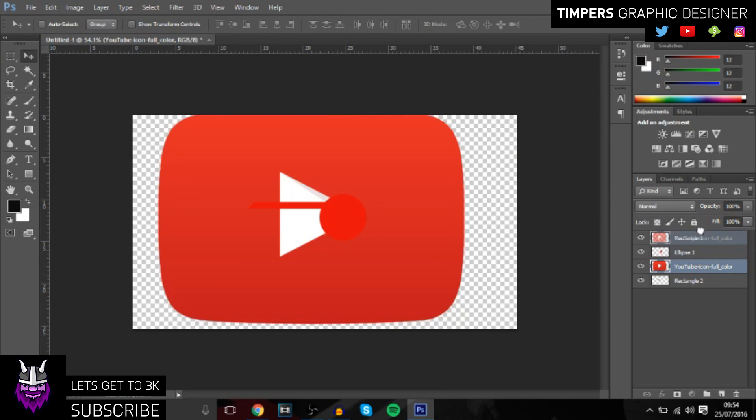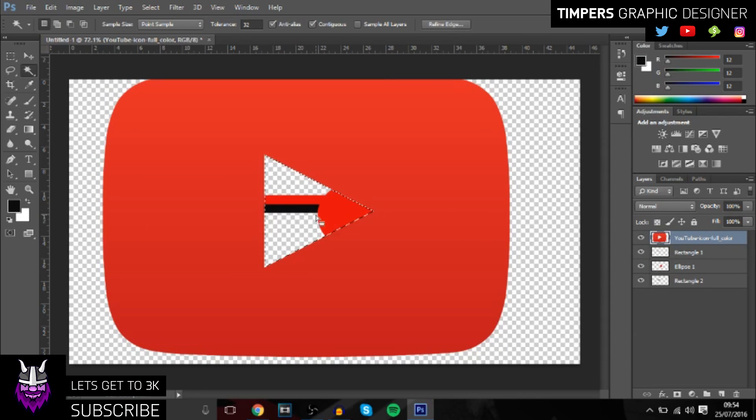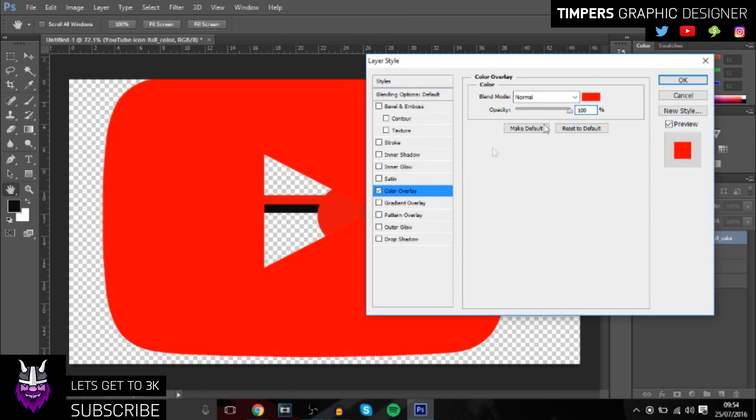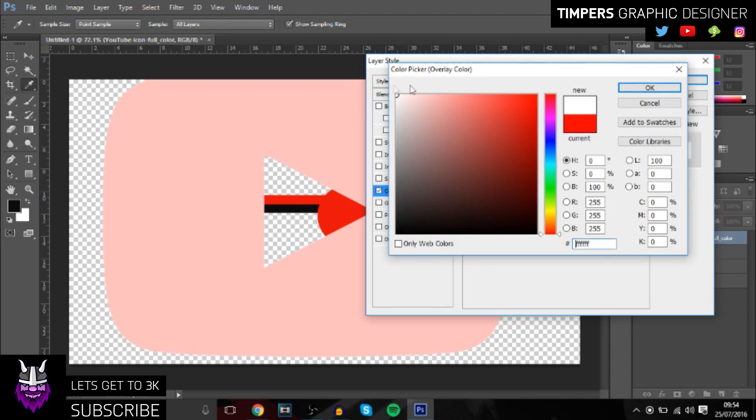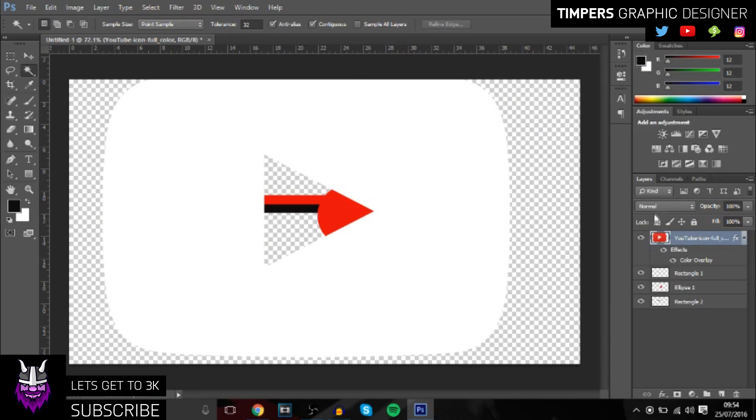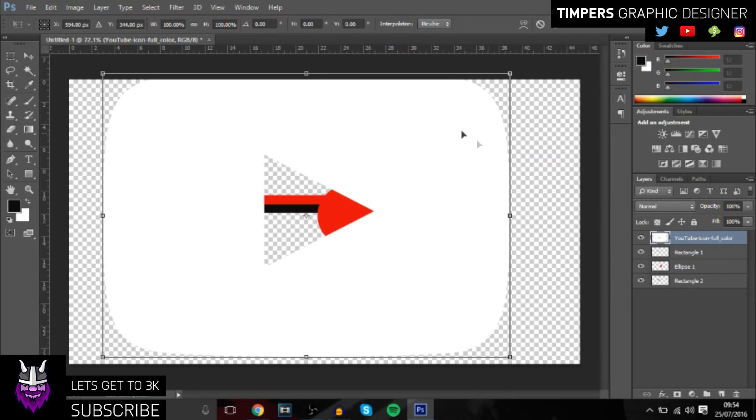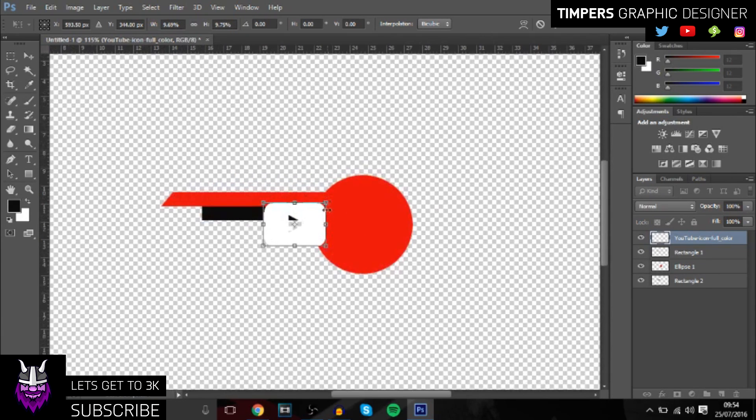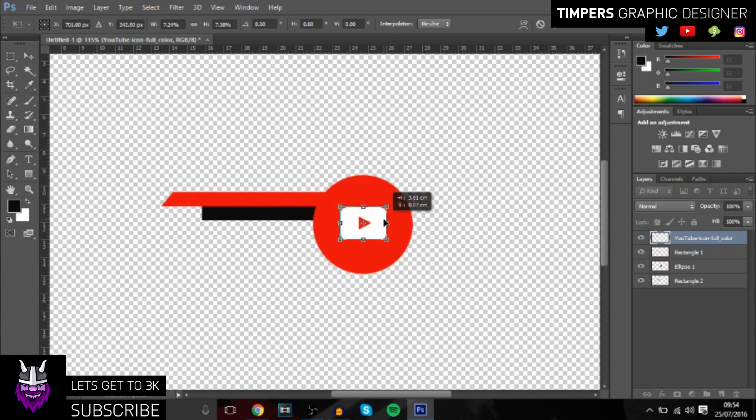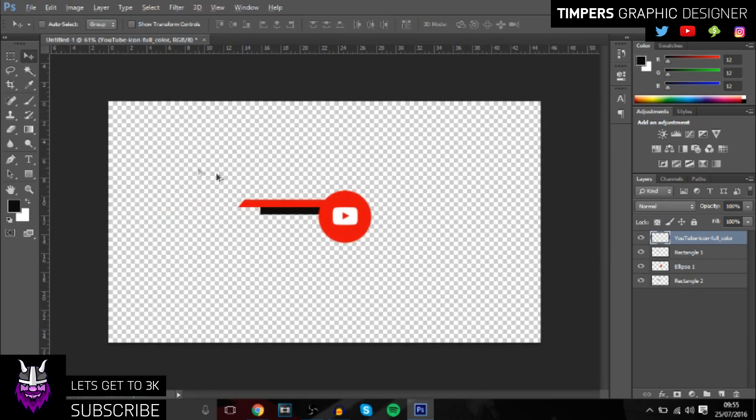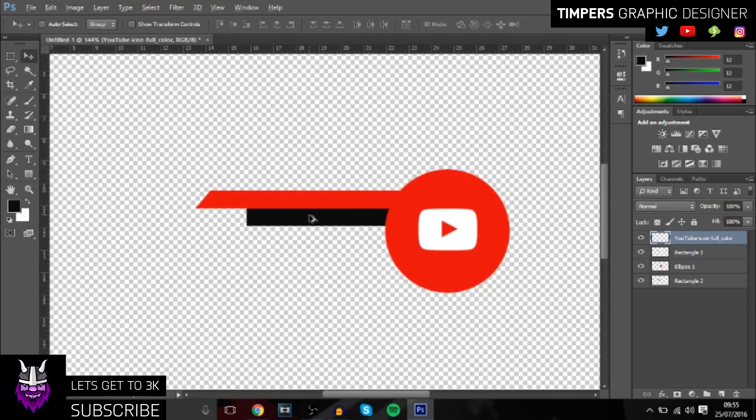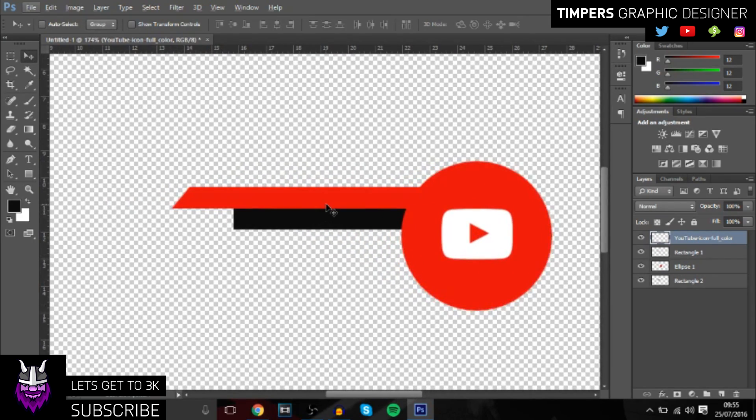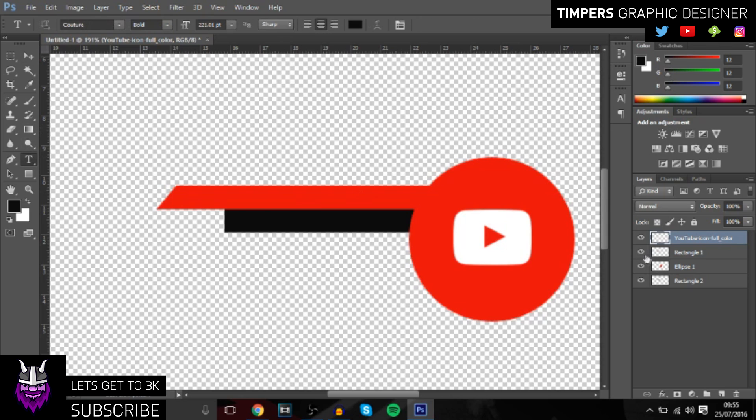Make sure it's above everything and we're just going to get rid of the middle part here. Then double-click on the layer, go to color overlay, and change it to white. This will look really cool. Then just decrease the size and put it right in the middle of the circle. If you want, you can get the rules up and make sure it's in the center.